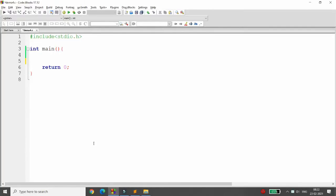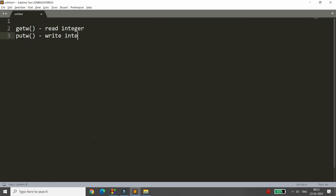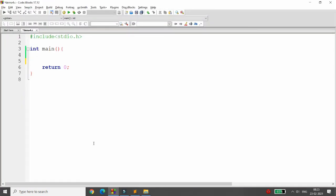Welcome back. In the previous lecture we discussed fgetc and fputc. Now we will discuss how to read and write integers using getw and putw. getw is the function used to read an integer from a file, and putw is the function used to write an integer to a file.